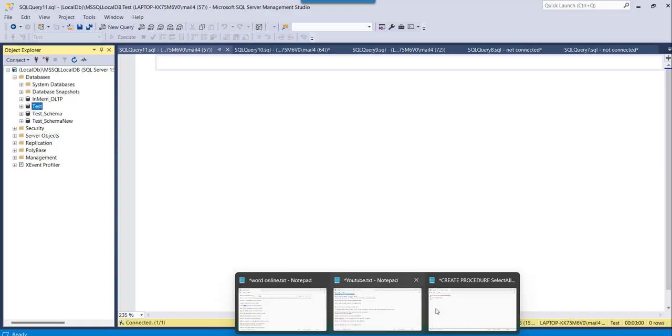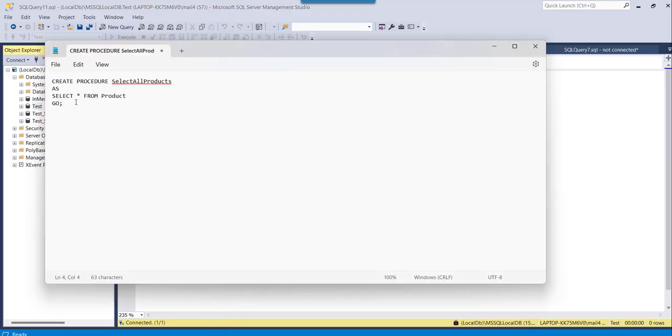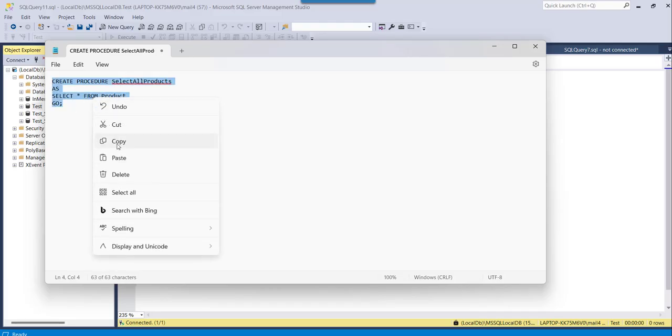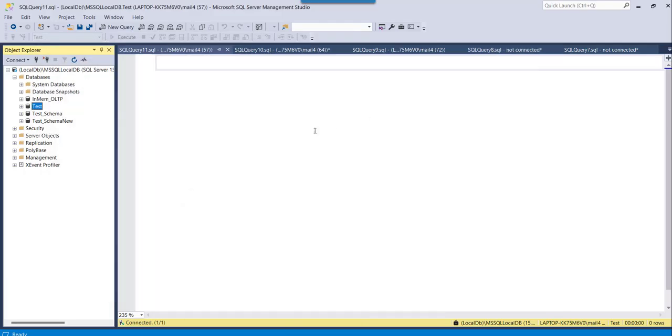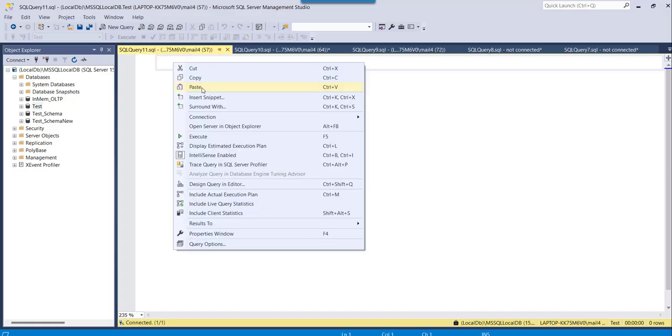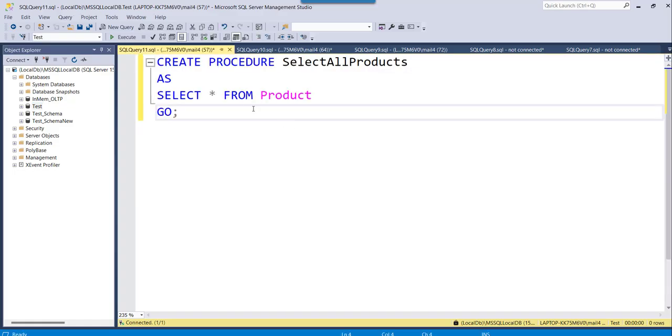So for that, what I will do, I have already written one stored procedure in my notepad. I will just copy it, because if I start writing, it will take more time. So what I thought, I will write it in the notepad. Let me just copy and paste it here.